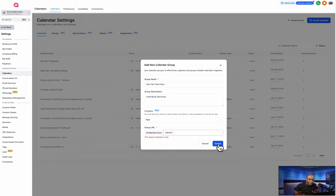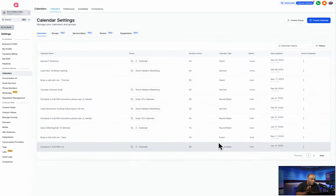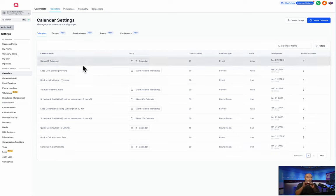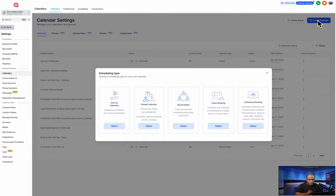Somebody already took 'A La Carte' — that was fast! All right, so let's try 'Add Service' — that group name is available. Now we go to the next stage. We created a group and now we're going to create the calendar. Each service is a calendar — think about it like that. So I'm going to create a calendar; there are several options here.